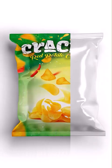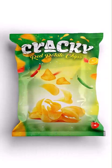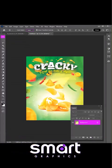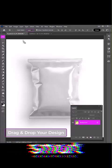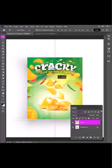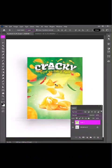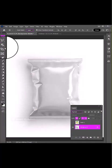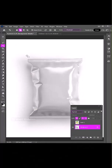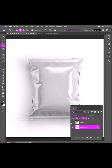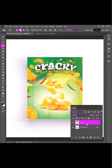How to make a Packet Mockup in Photoshop. Open your design, drag and drop it in the main document. Pick one of the selection tools, select the packet, click on the mask icon.